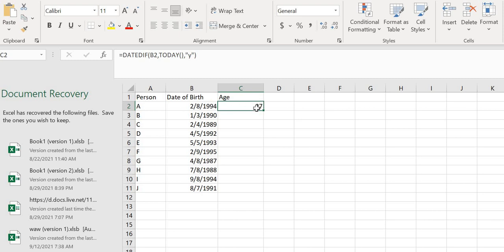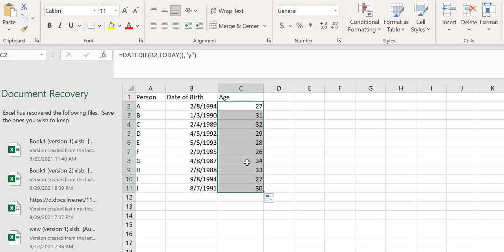hover over to the corner and drag down, so you can see the respective ages for all the dates in the list. This is very useful